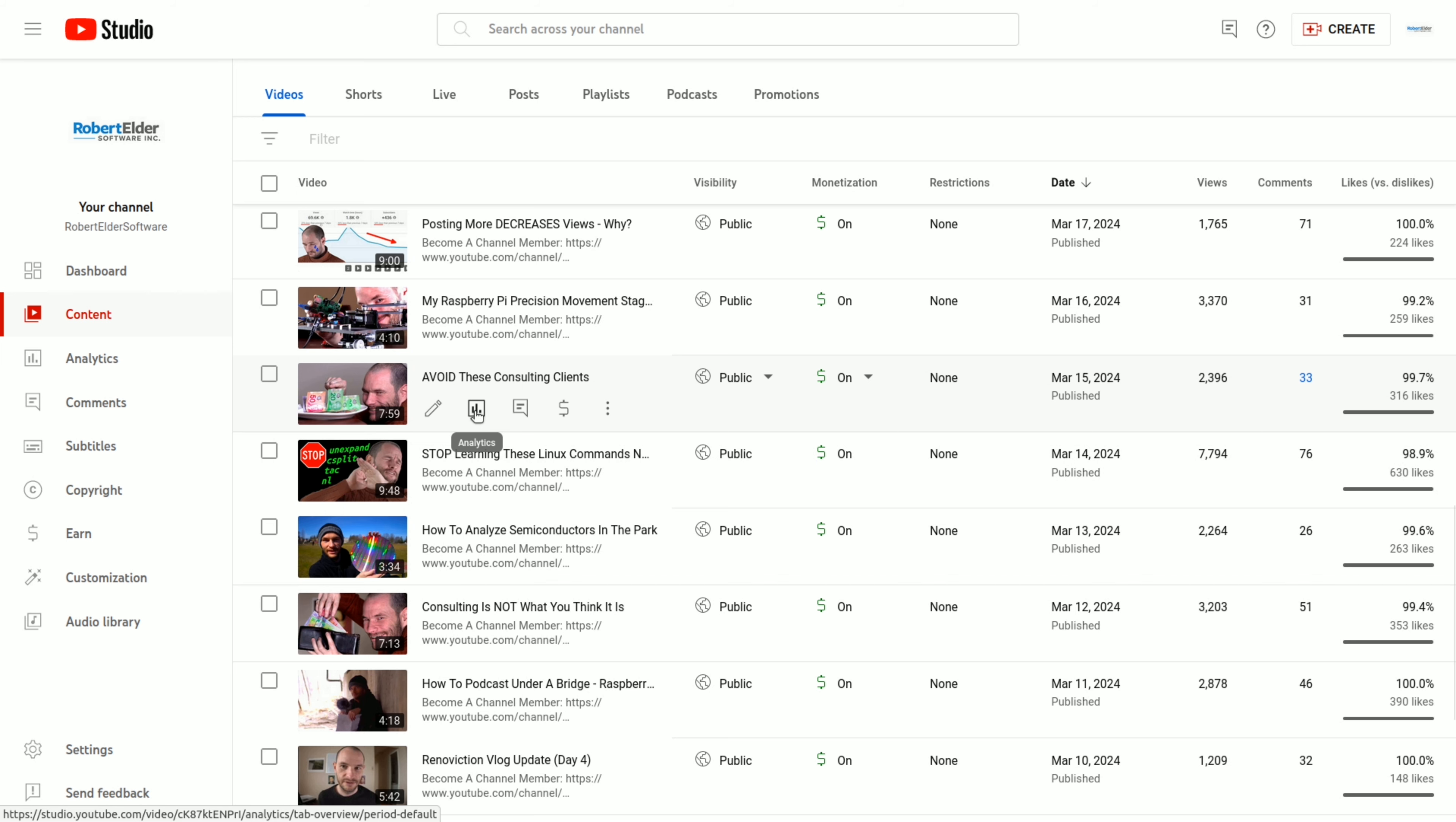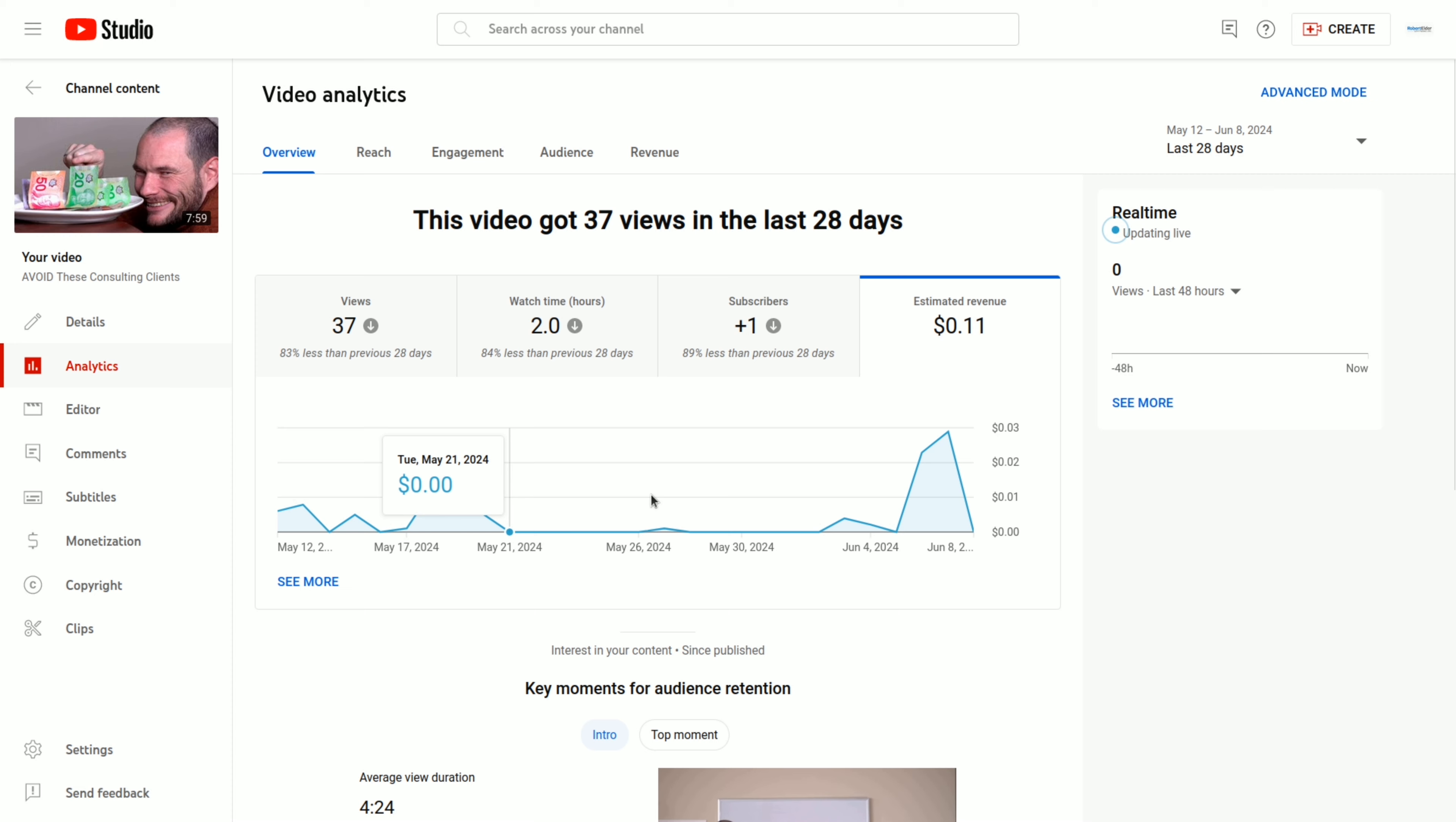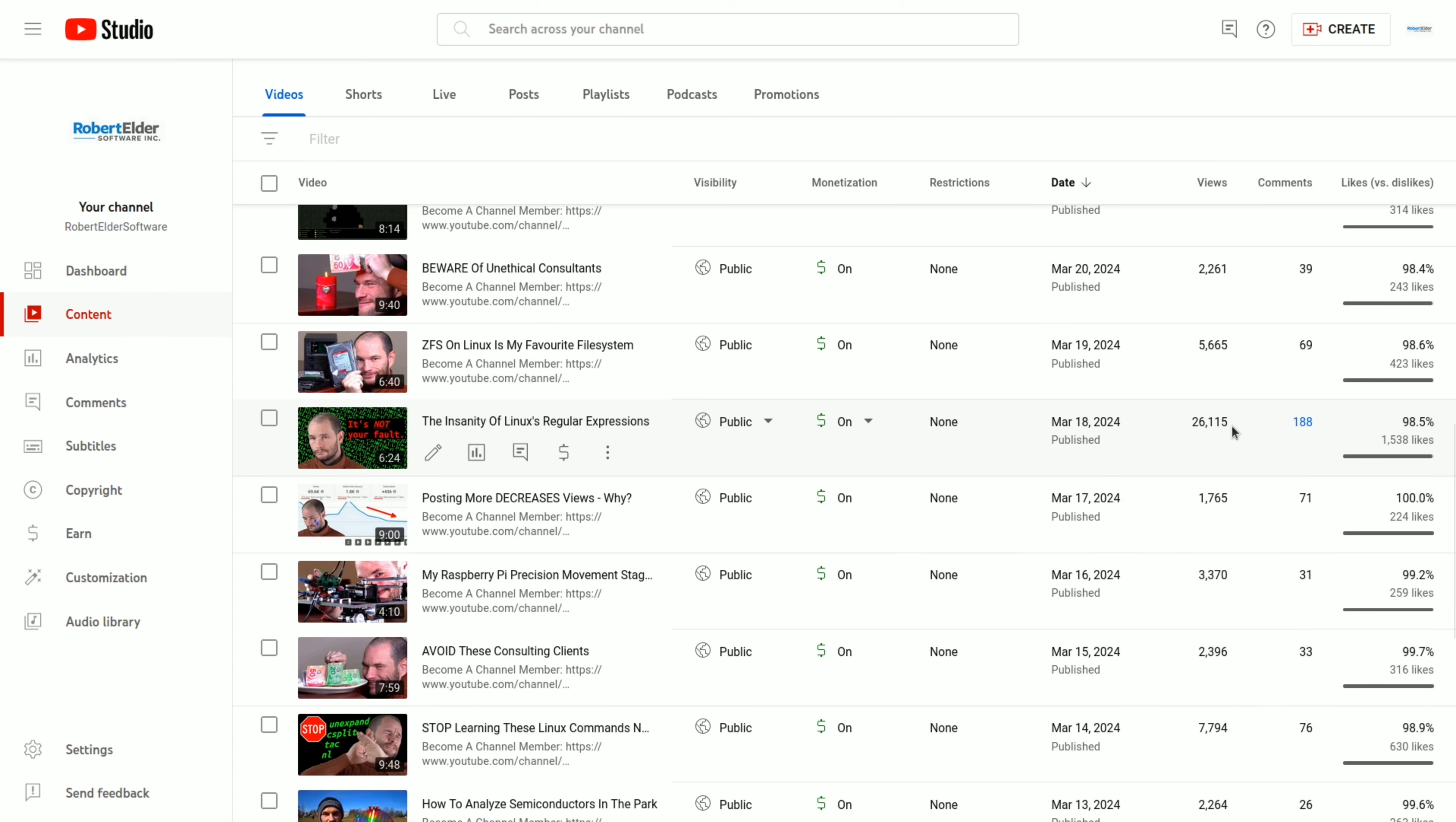Now if I take a look at one of the business videos that has substantially less views, this one has made $6 in total. And once again, the revenue is pretty flat.